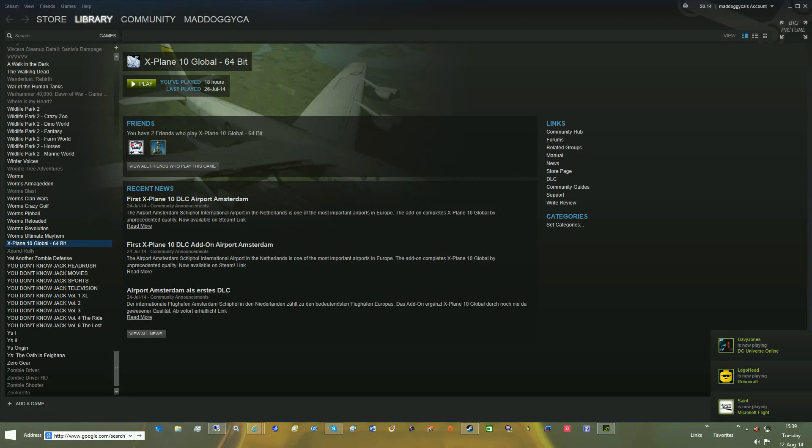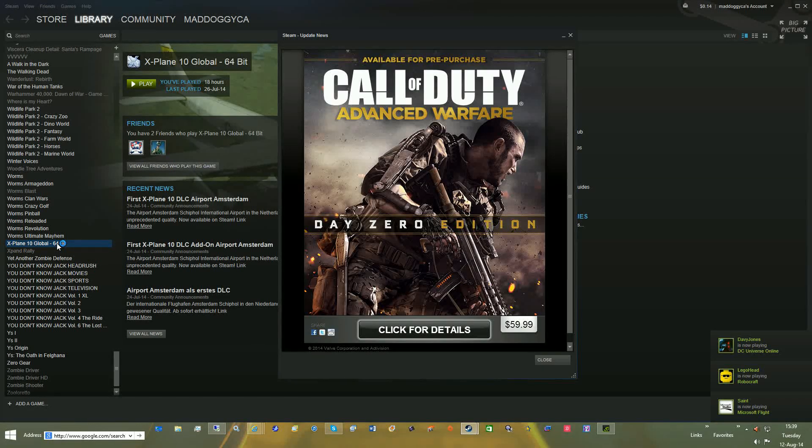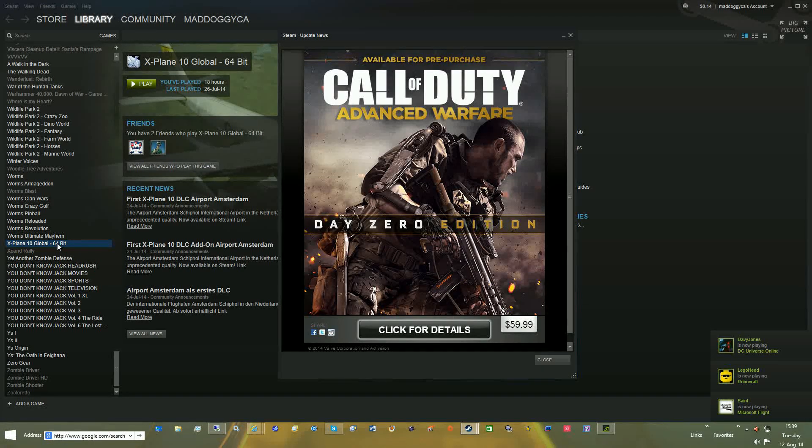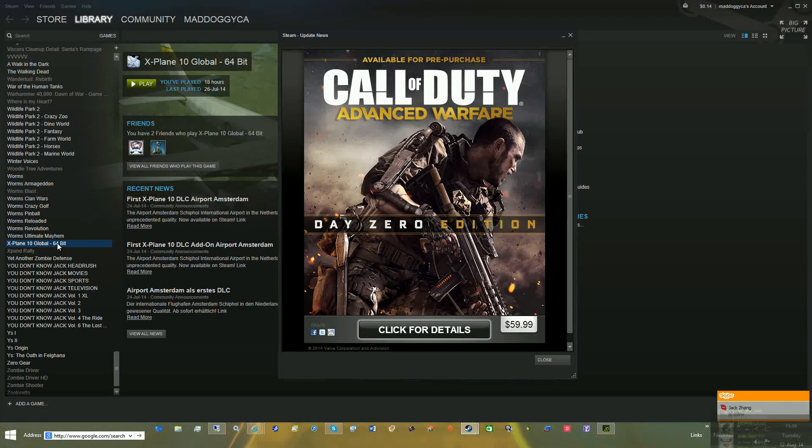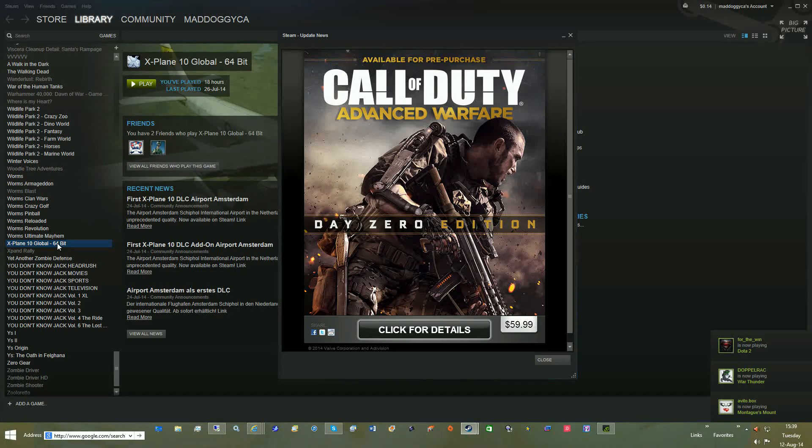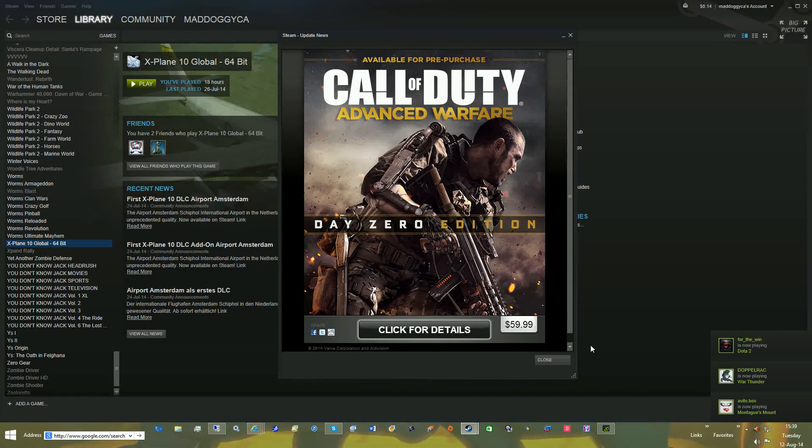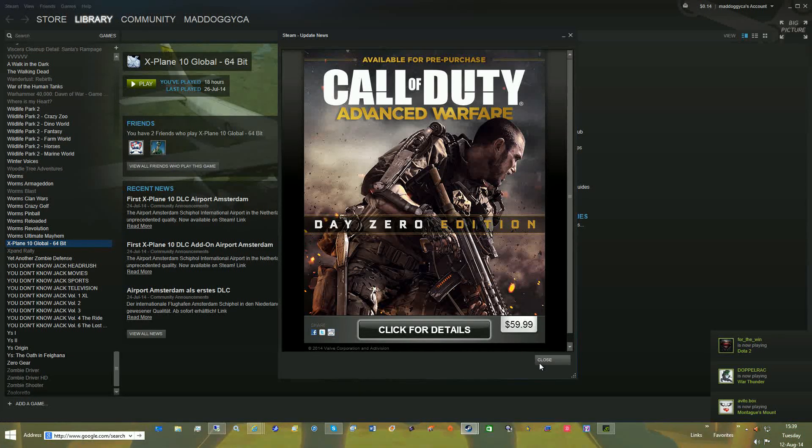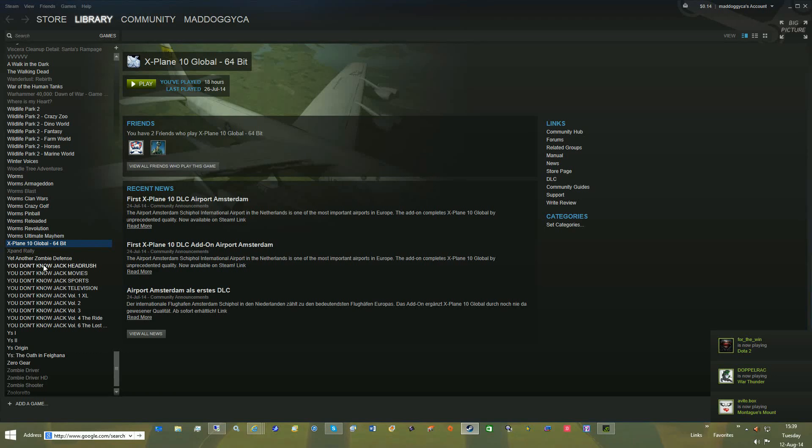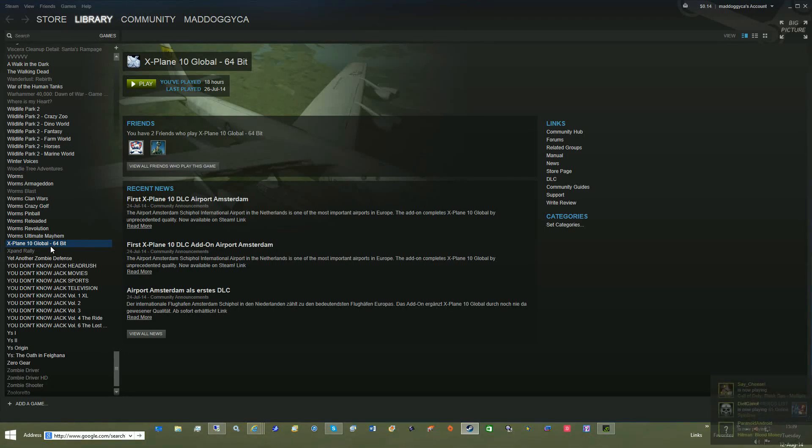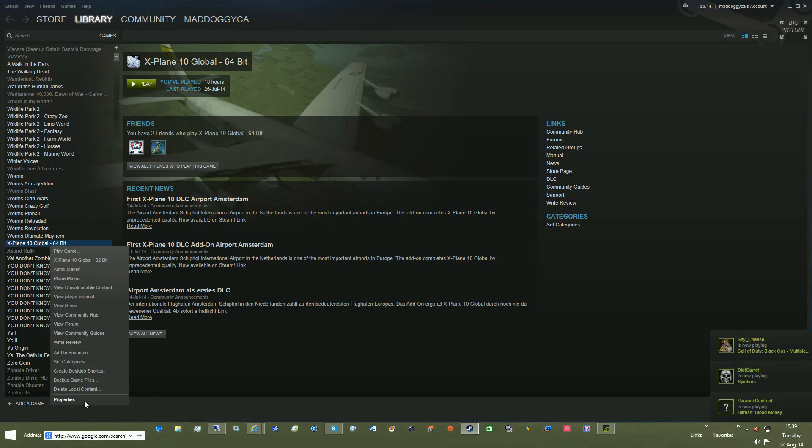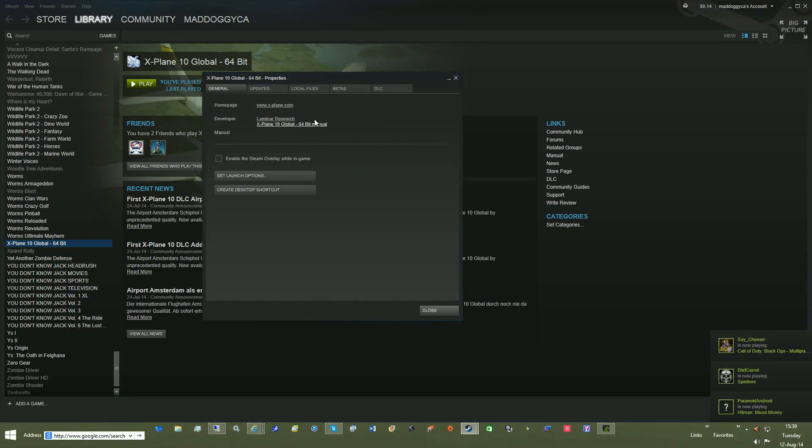This will not remove any of the DLC you installed, assuming the DLC you installed didn't replace the default files. If you used any add-on files that replaced any of the default files, they will get replaced, and you will have to re-add them back in.